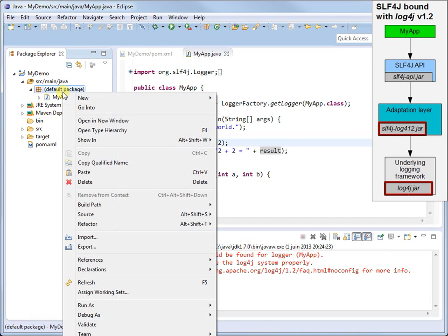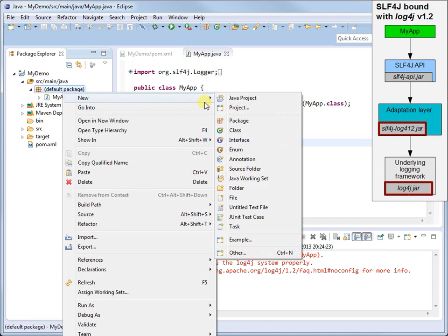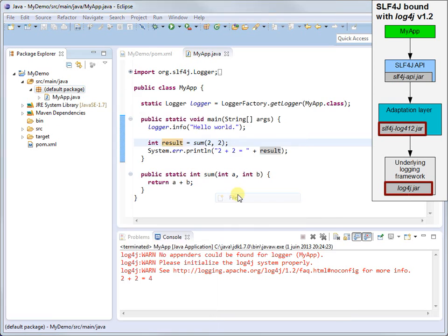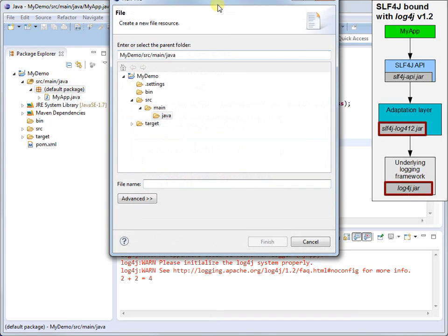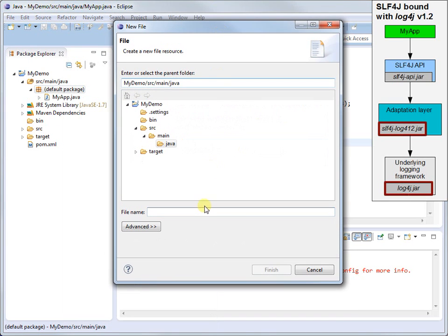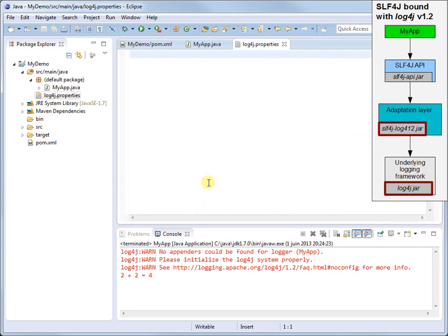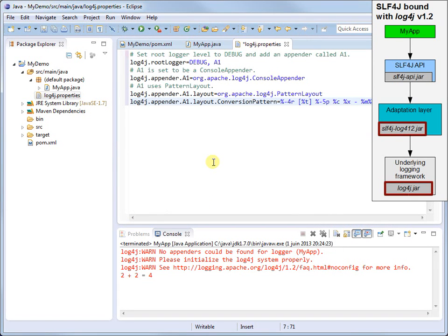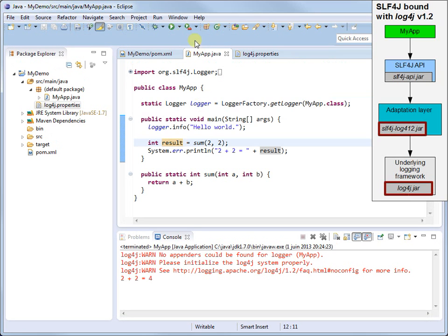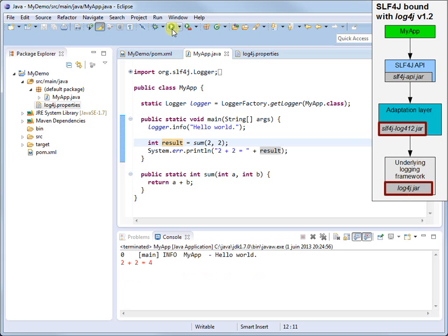Let's now create a configuration file, Log4J properties, and paste the contents that we copied from the Log4J manual. Run myApp, and we see that Log4J generates proper logging output.